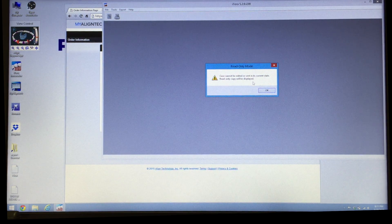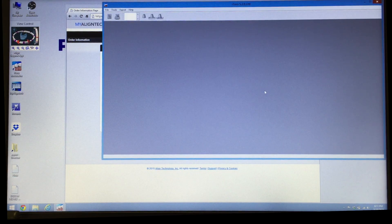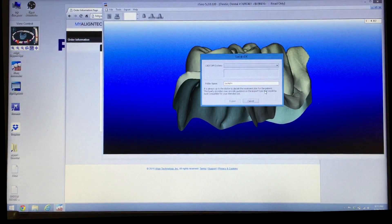It's going to say the case cannot be edited or sent in its current state — a read only copy will be displayed. That is correct, that's fine. We don't need to change that; in fact, that's what we do want.